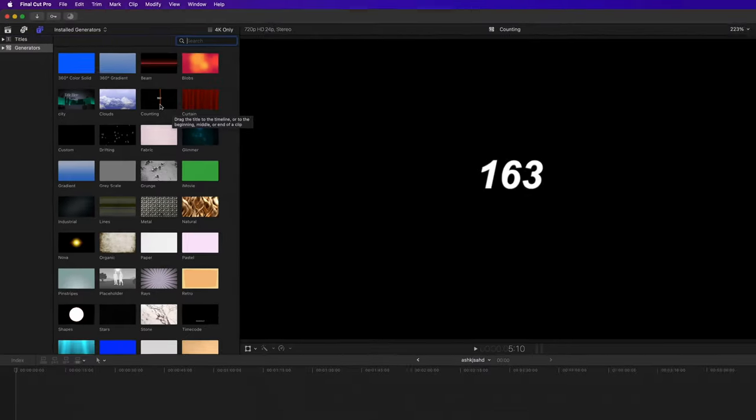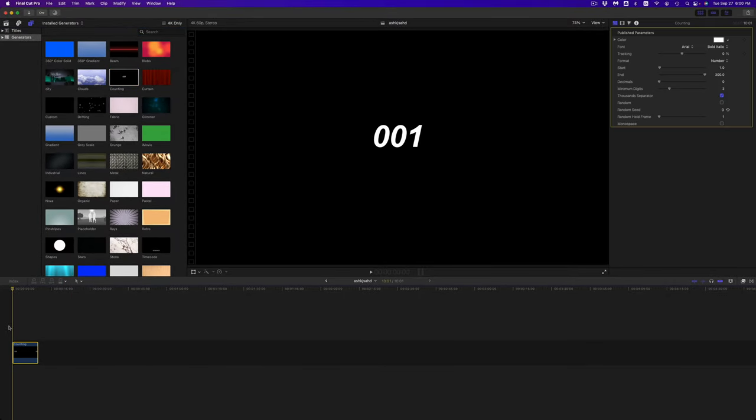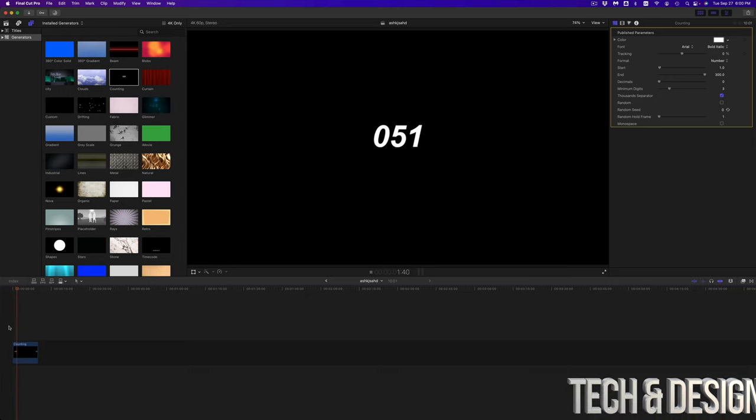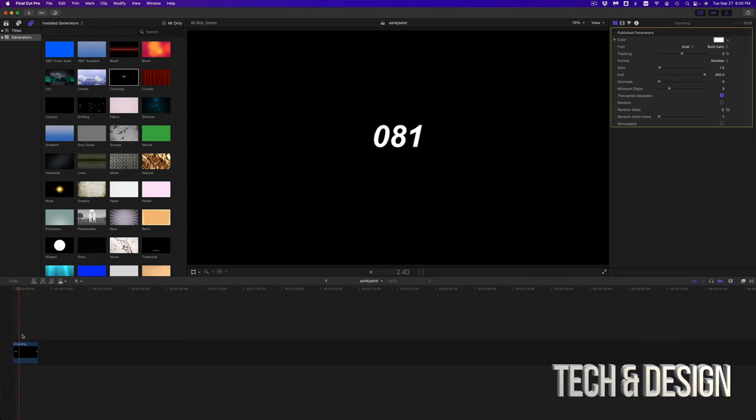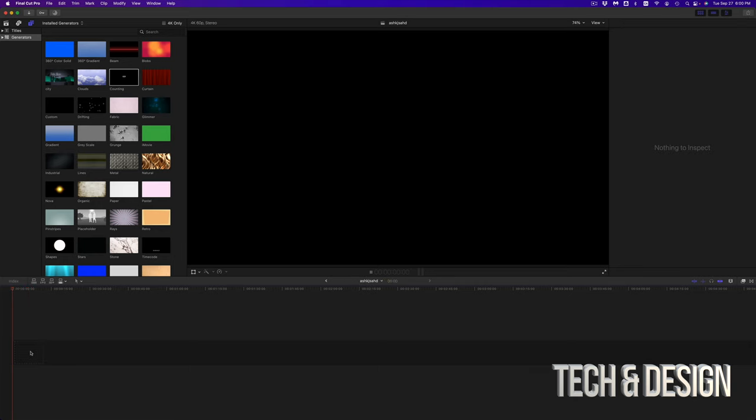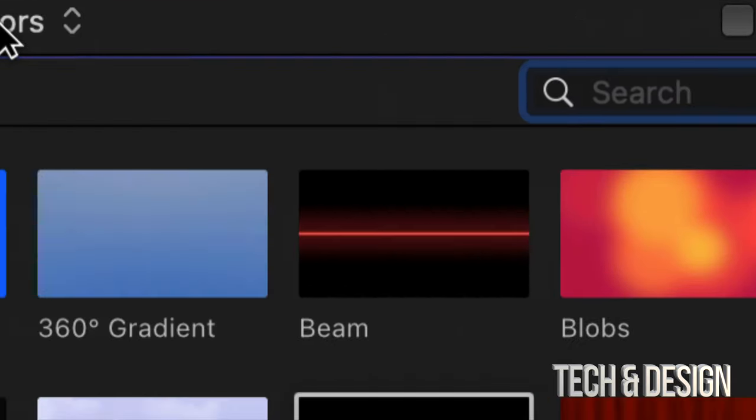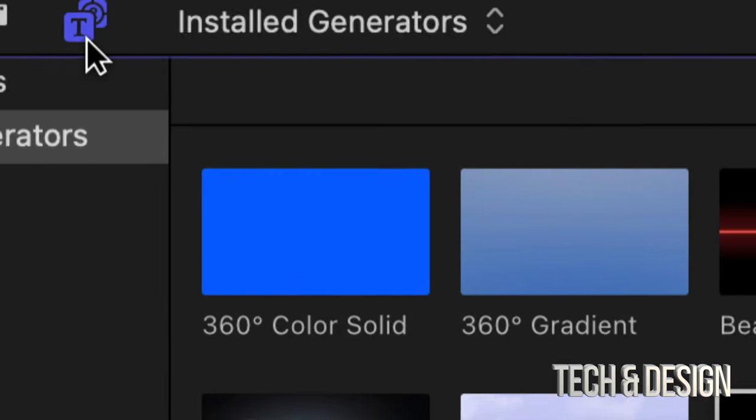Right here I do want to mention that you do have something called Counting - maybe that's what you're looking for. Let me just show you how that looks like. I'm just going to drag it down here. This is how the counting looks like. If you're looking for something like that, go ahead and use this.